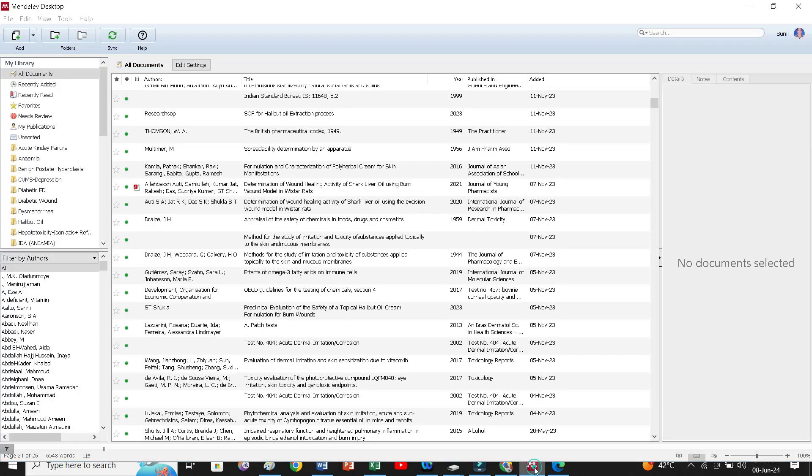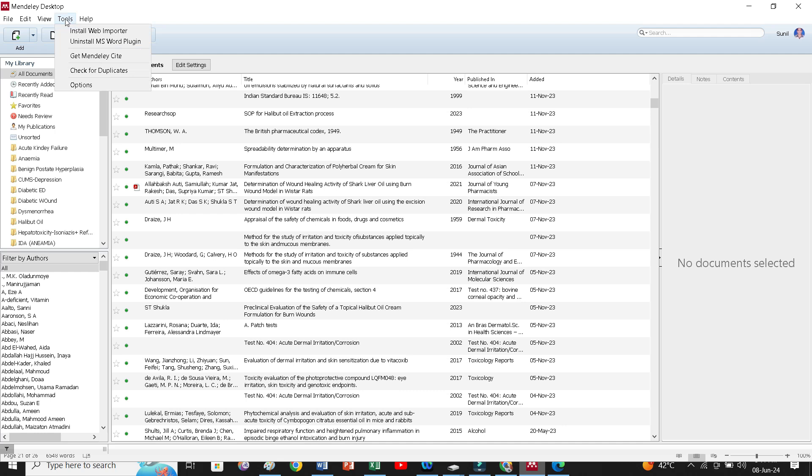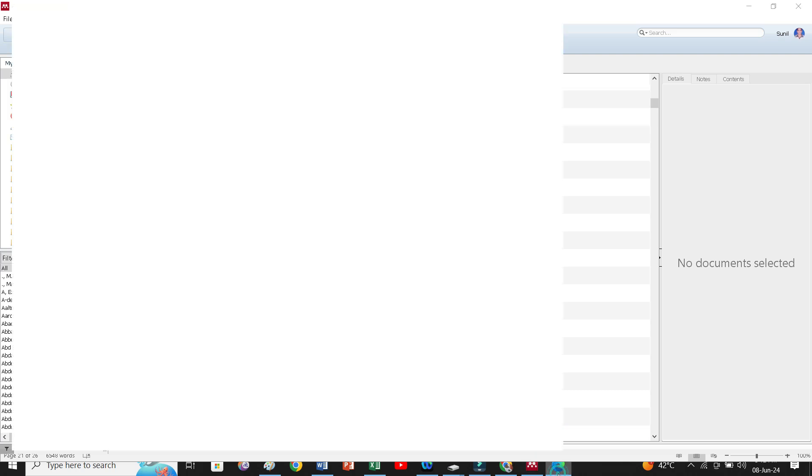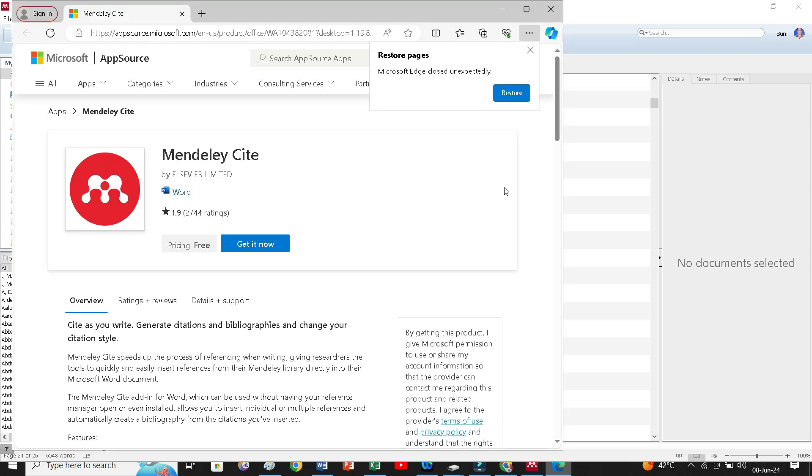This option, the more style will work only you have installed a plugin. For that, you have to start your Mendeley desktop. And in the tool, you have to go and get Mendeley cite. That plugin you have to install. For that, what you will do, you have to click here, simply at this place and it will start this. It will open a browser. Here you will find this Mendeley cite.